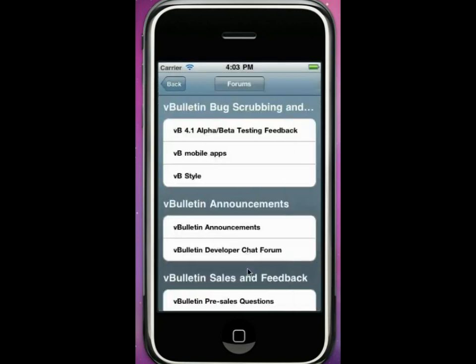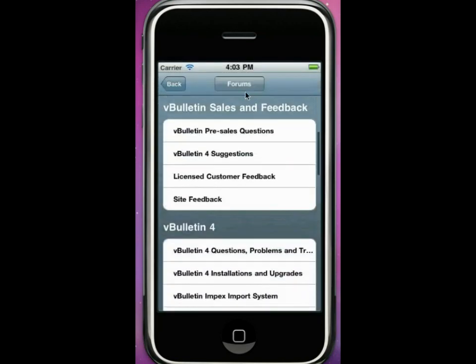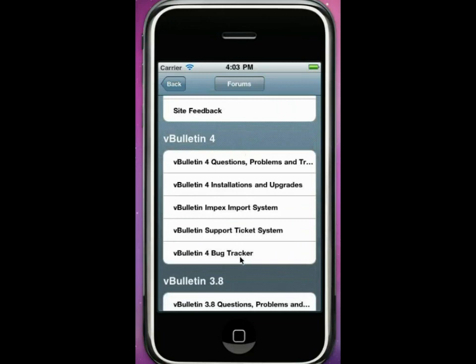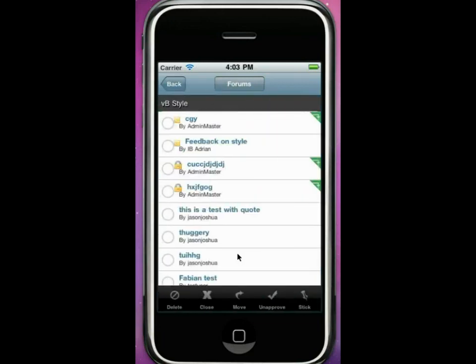This is an example of some of the moderation capabilities within the iPhone application, and you get an understanding of the interface. That's it. I hope you enjoyed it and we hope to have it available to you soon. Thanks for watching. Bye.